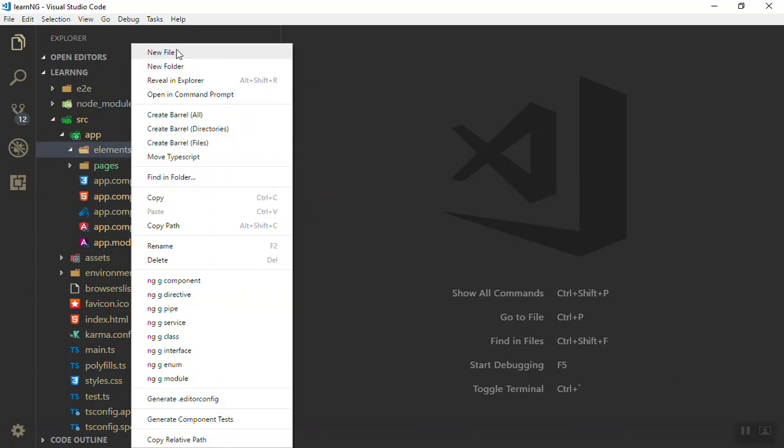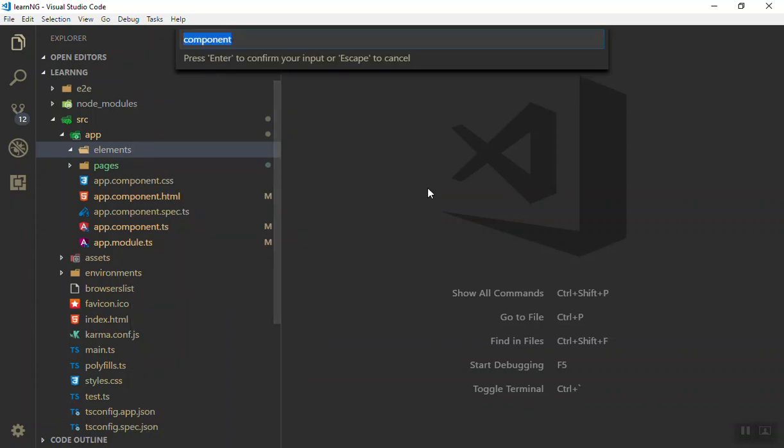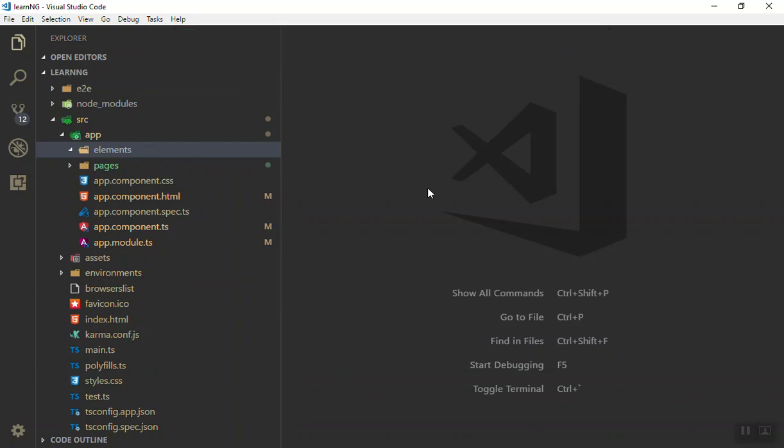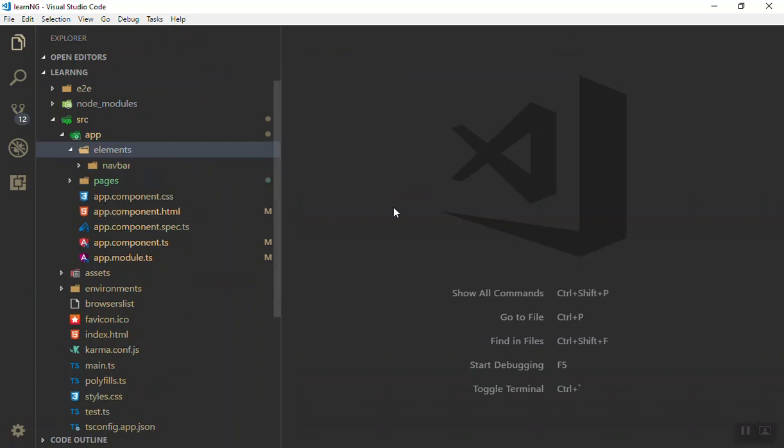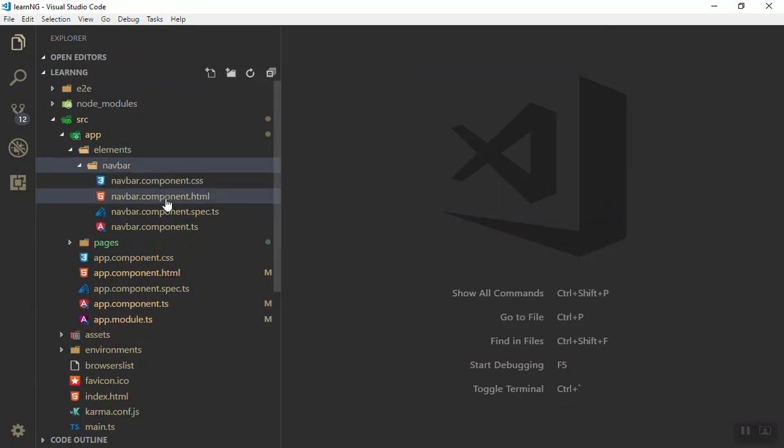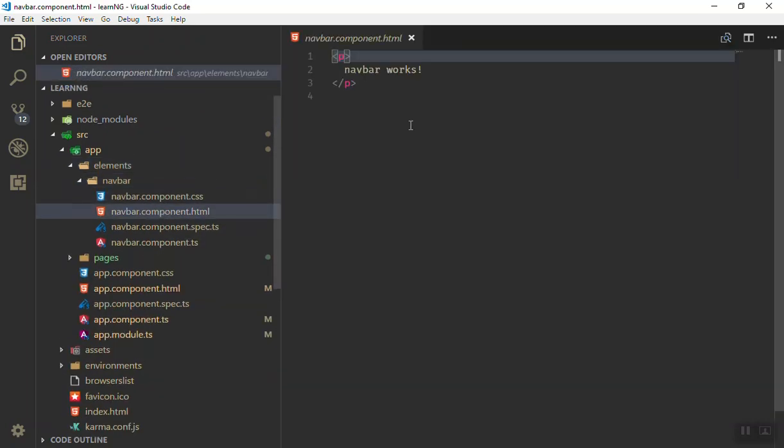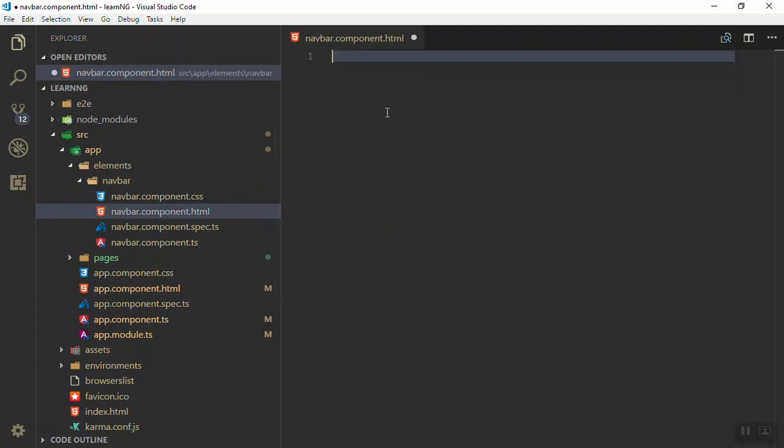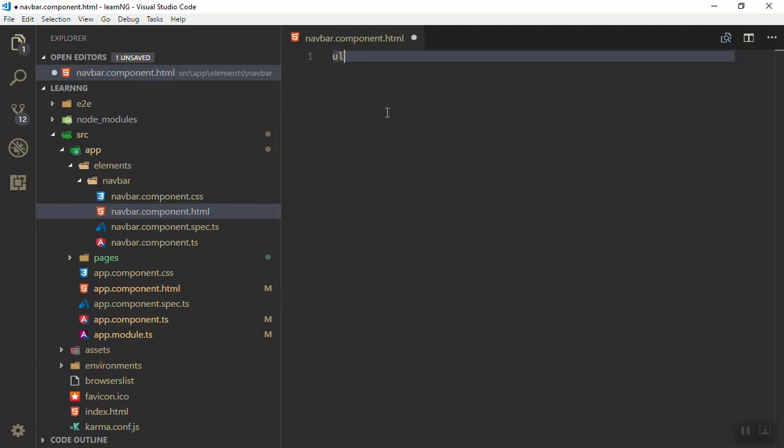So inside the element we will create one single component here. I will give it a navbar or navigation or anything you can call it. I will just give it a navbar name and it will create a navigation for me inside that one. There will be nothing, as you can see, empty navbar works.